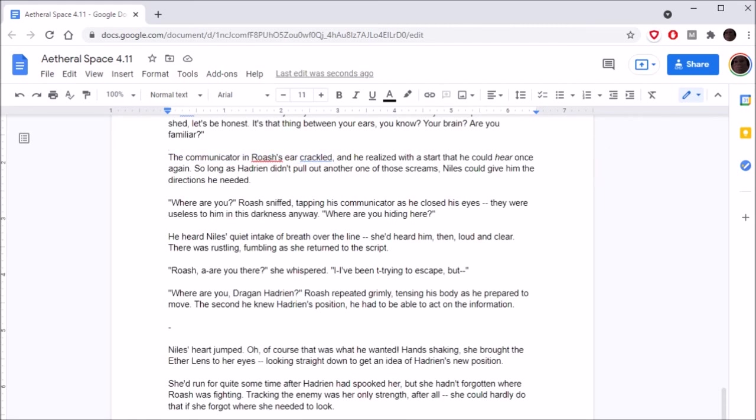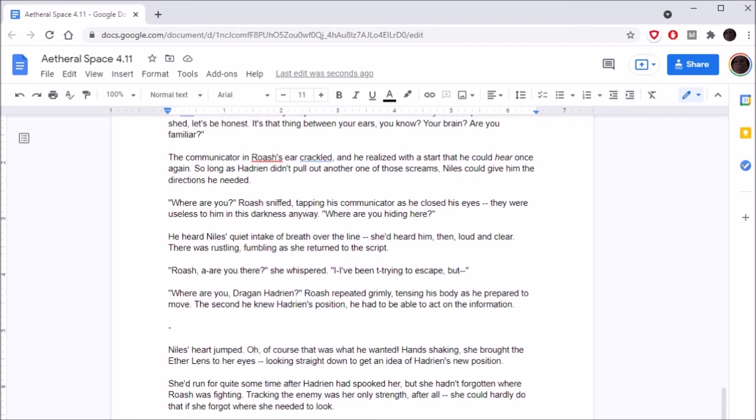The communicator in Roche's ear crackled, and he realized with a start that he could hear once again. So long as Hadrian didn't pull out another one of those screams, Naz could give him the directions he needed. Where are you? Roche sniffed, tapping his communicator as he closed his eyes. They'd be useless to him in this darkness anyway. Where are you hiding? He heard Naz's quiet intake of breath over the line. She'd heard him then. There was rustling, fumbling, as she returned to the script. Roche, are you there? She whispered. Where are you, Dragan Hadrian? Roche repeated grimly, tensing his body as he prepared to move.